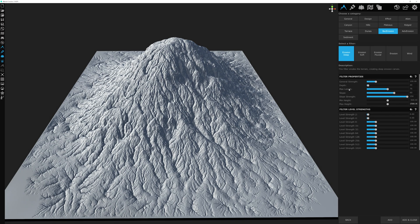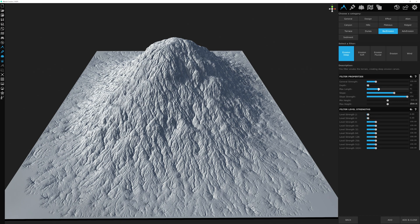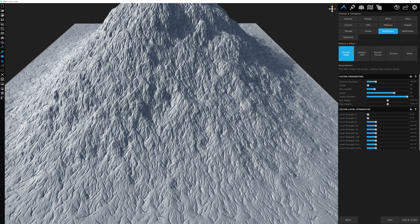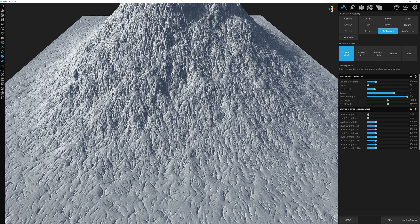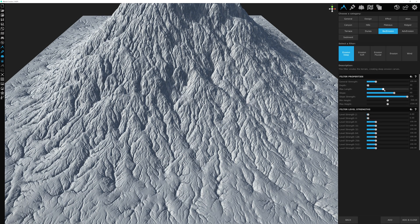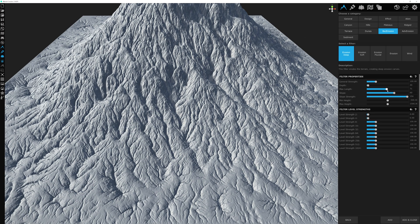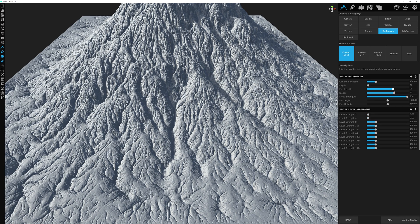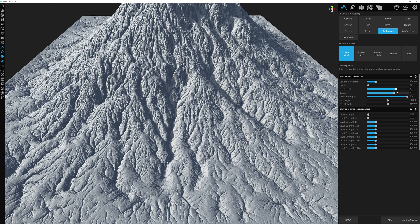Your biggest contributor is the max length. Starting from the top of a peak and running down, the length determines how far each erosion calculation is considered. If we lower this from 75 down to around 25, you can see the length of the cut becomes really short. As I increase it, you can see the length has a really drastic effect on how long the erosion cut is within this filter.